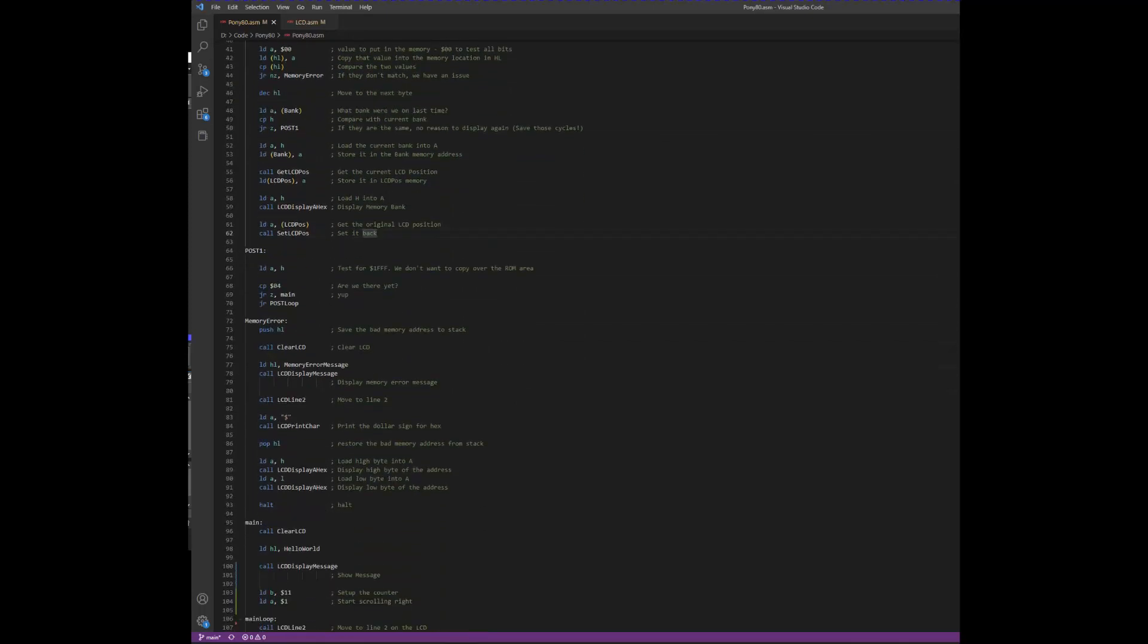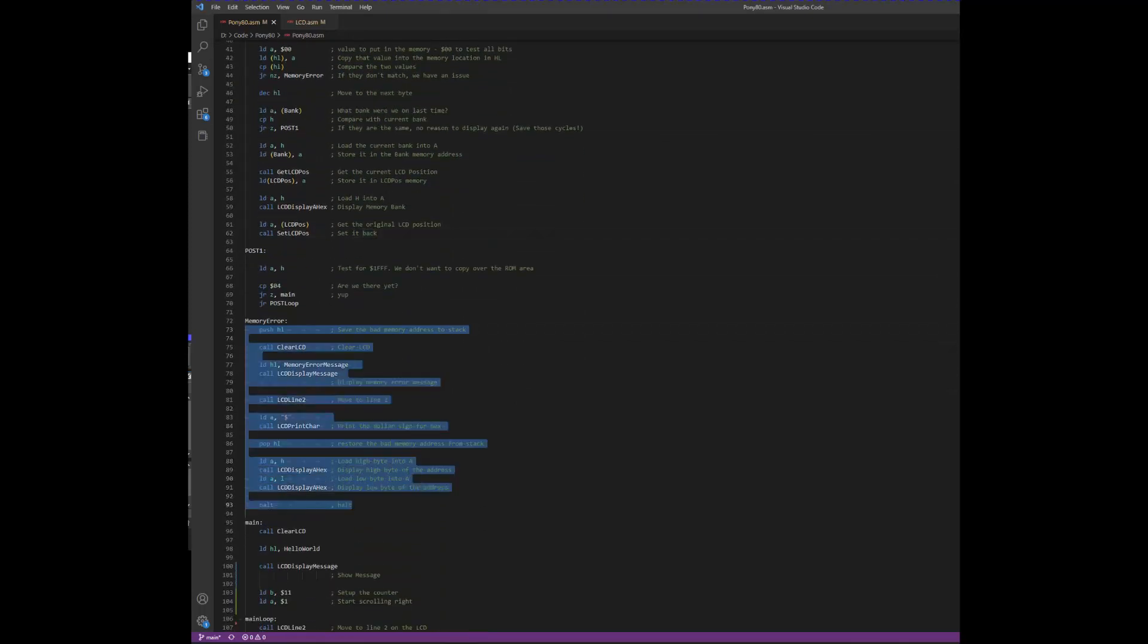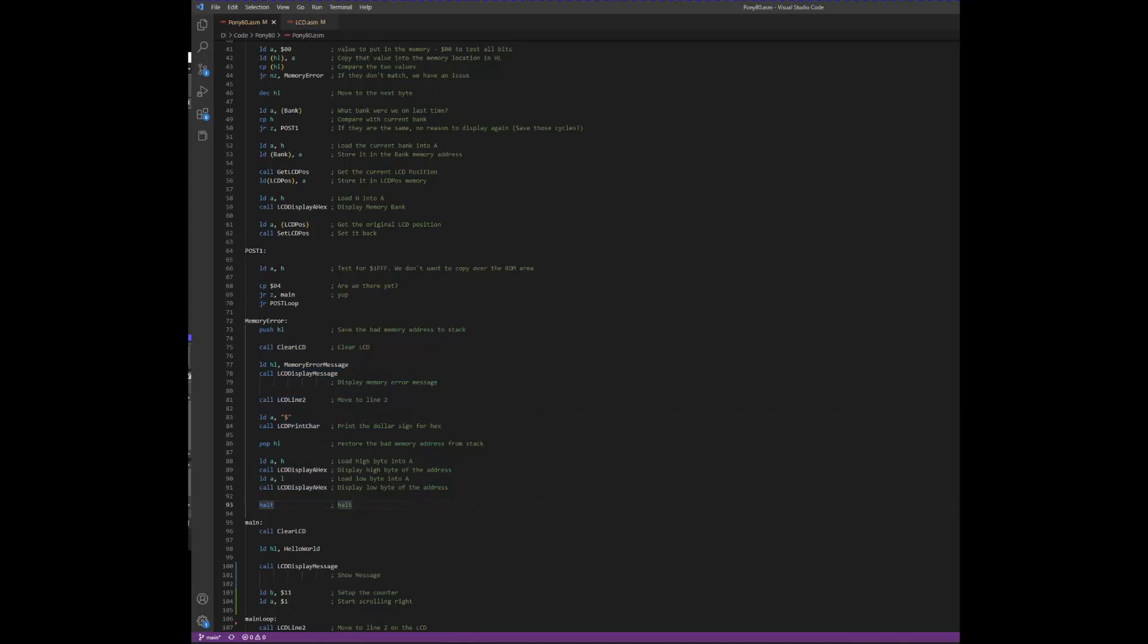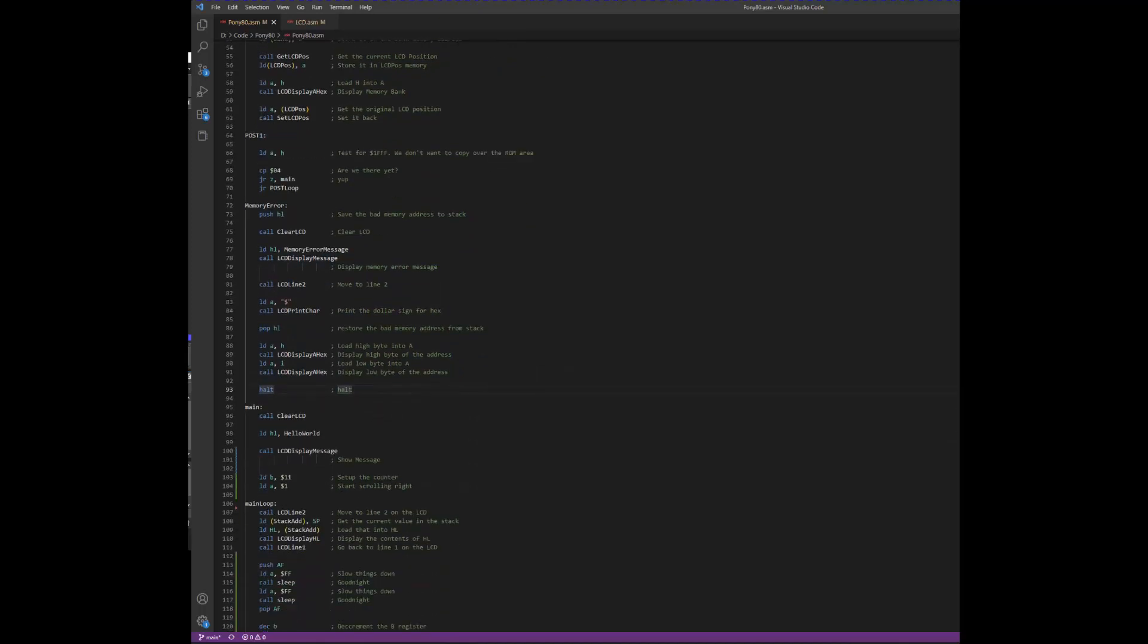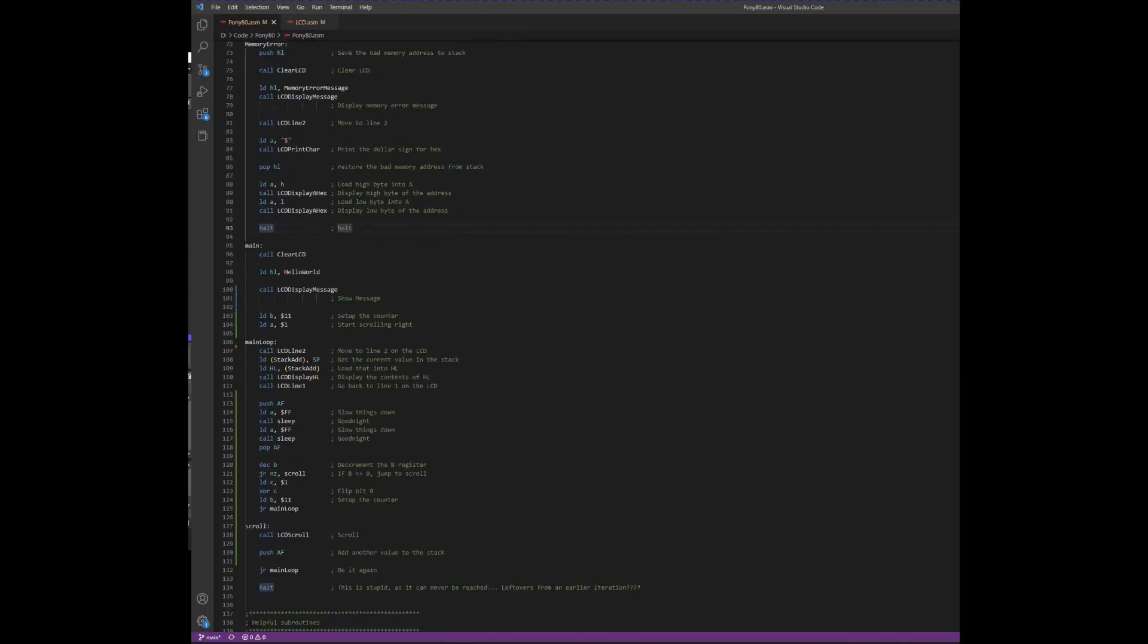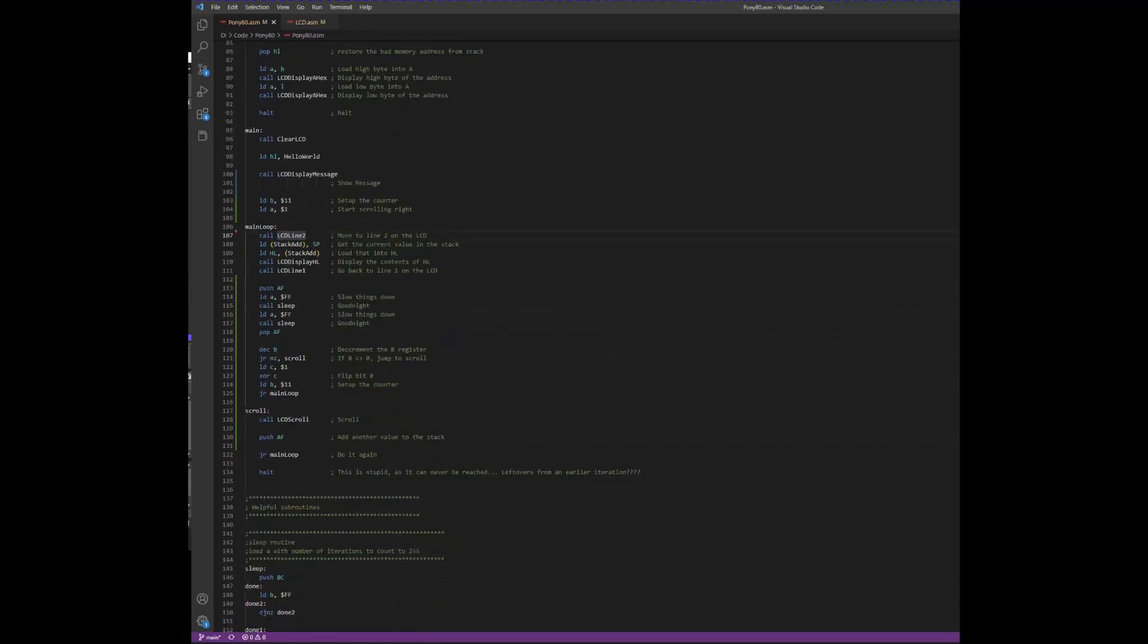If there is a memory fault, we jump to this code to display the memory location of the fault, and then we halt. Otherwise, we jump down to main, where we display the hello world message, initialize the A and the B registers, and then start our main loop.